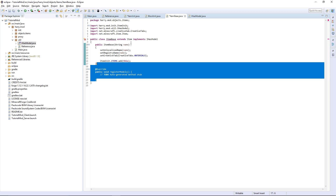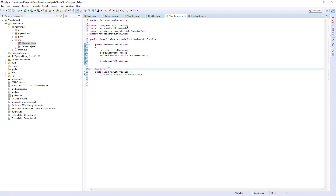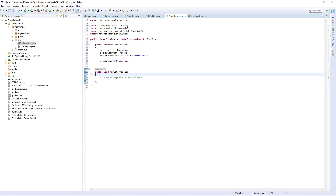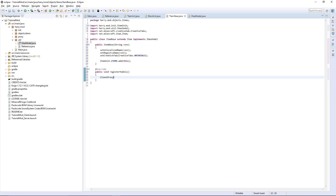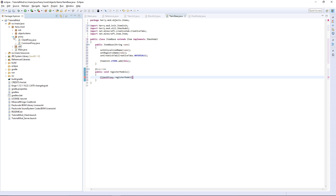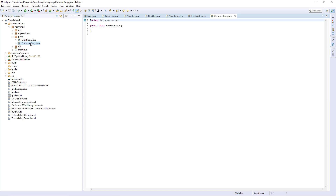Then we need to add the unimplemented methods — registerModels — and we want to put proxy.registerModel inside it. Now inside our CommonProxy first we're going to set things up.